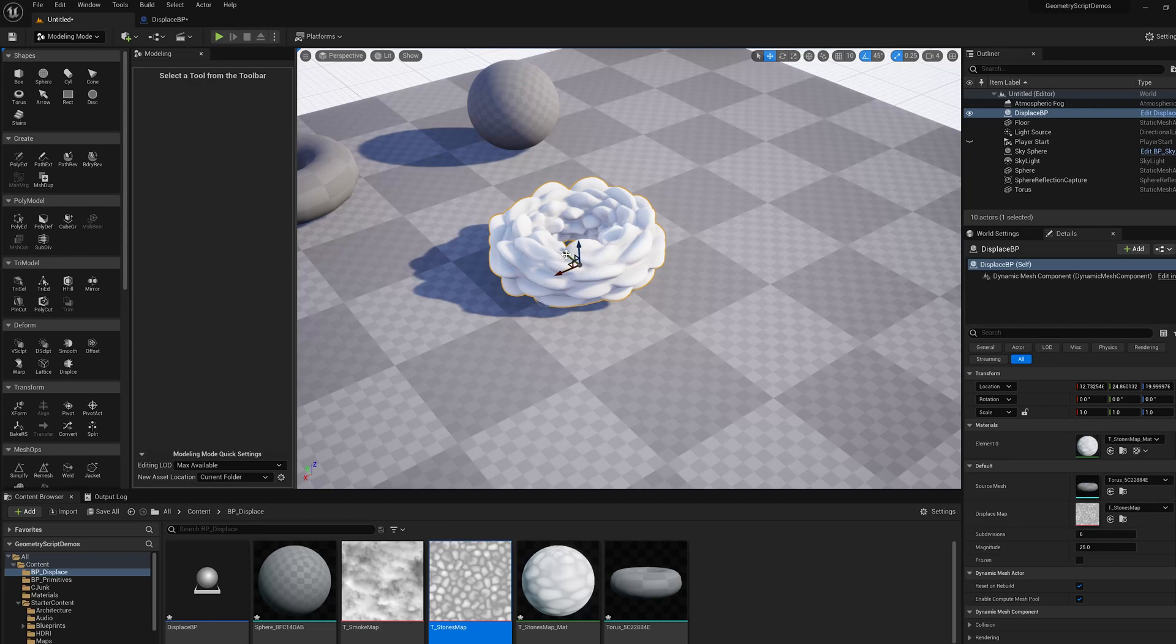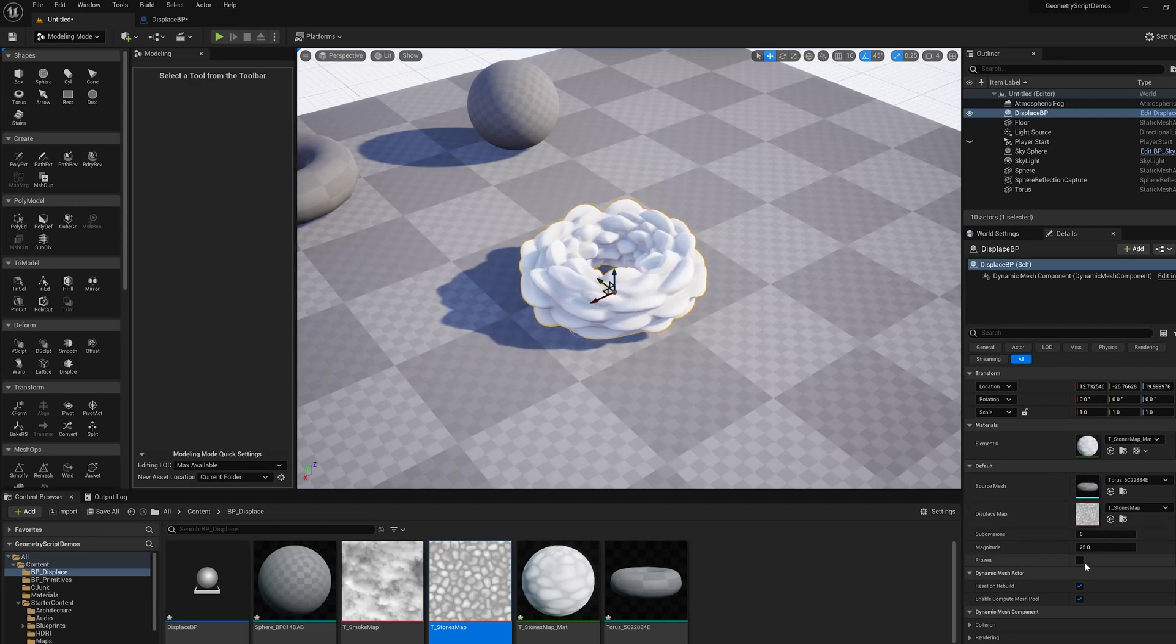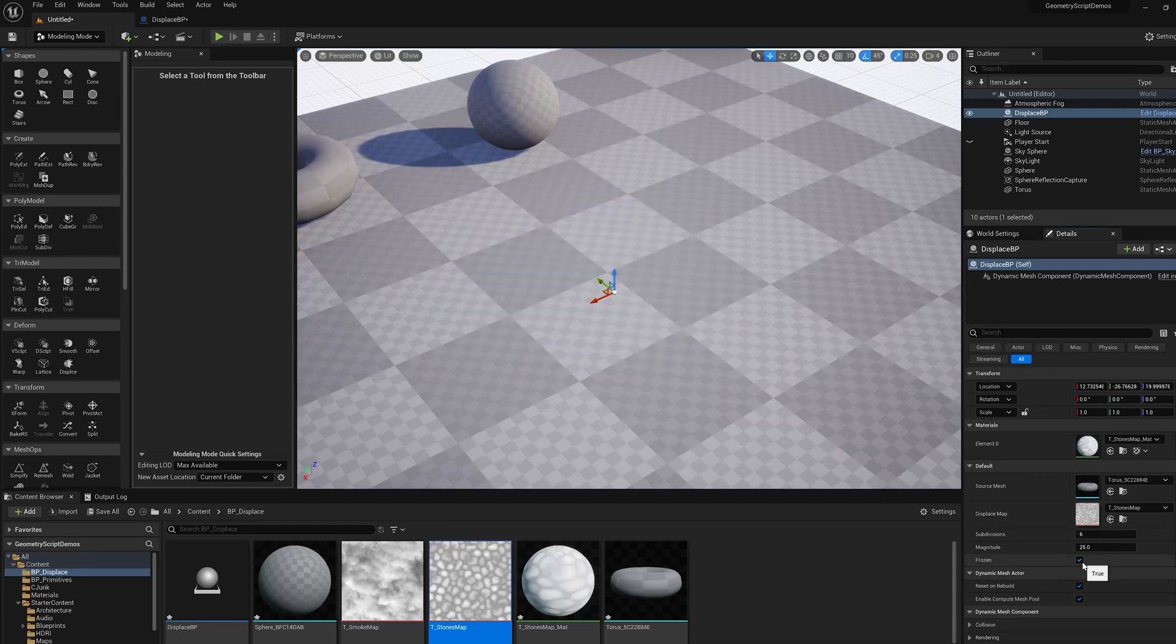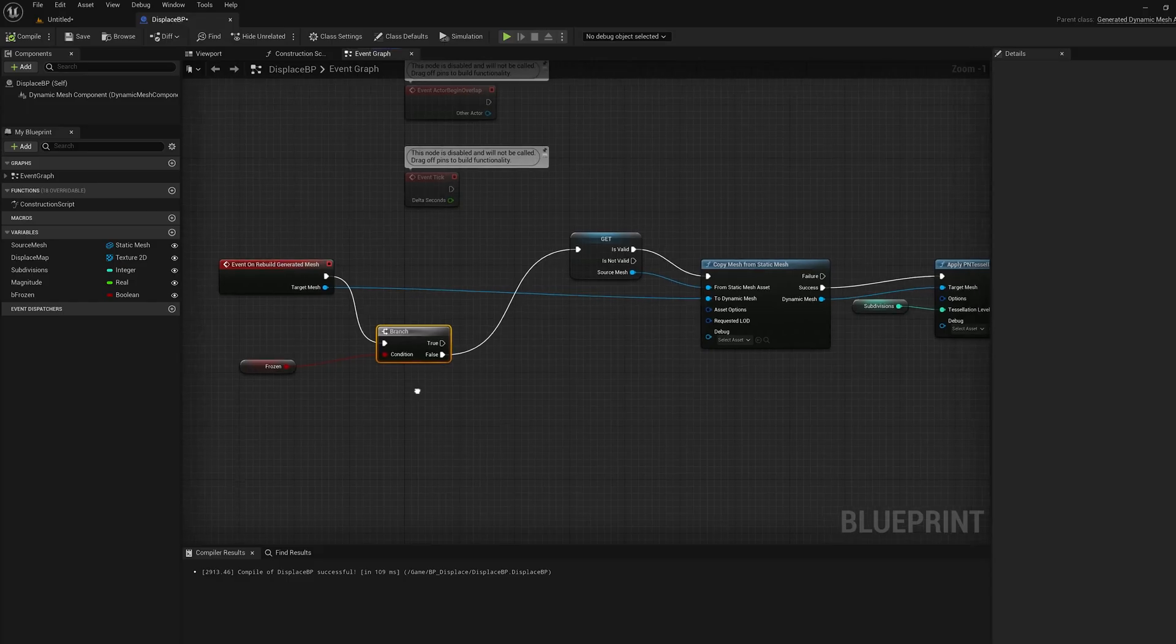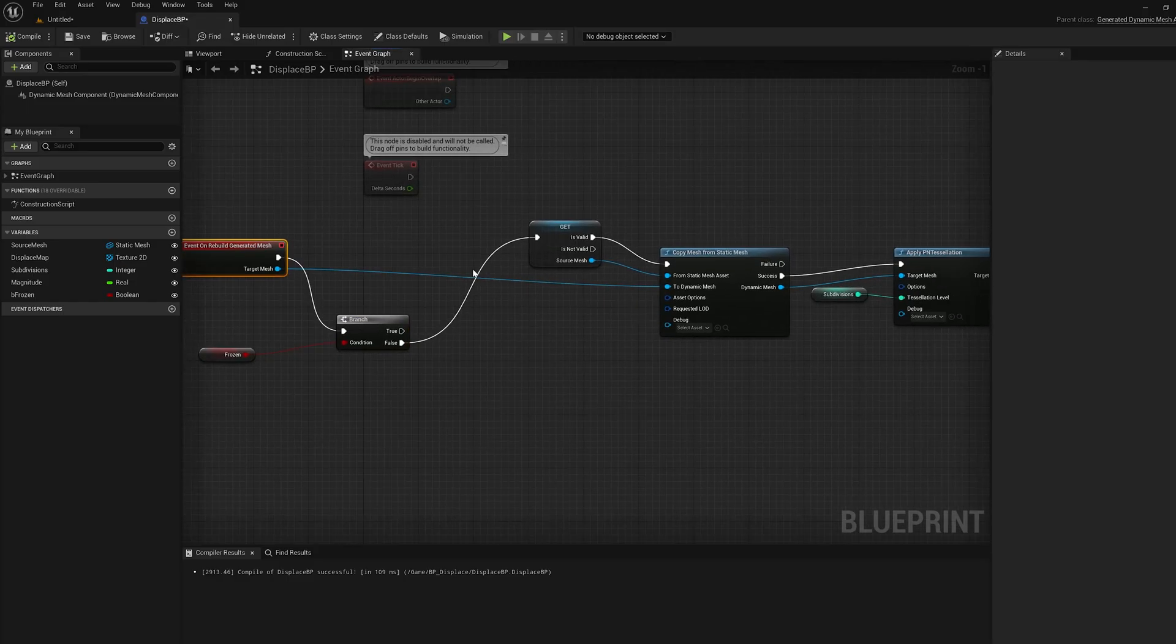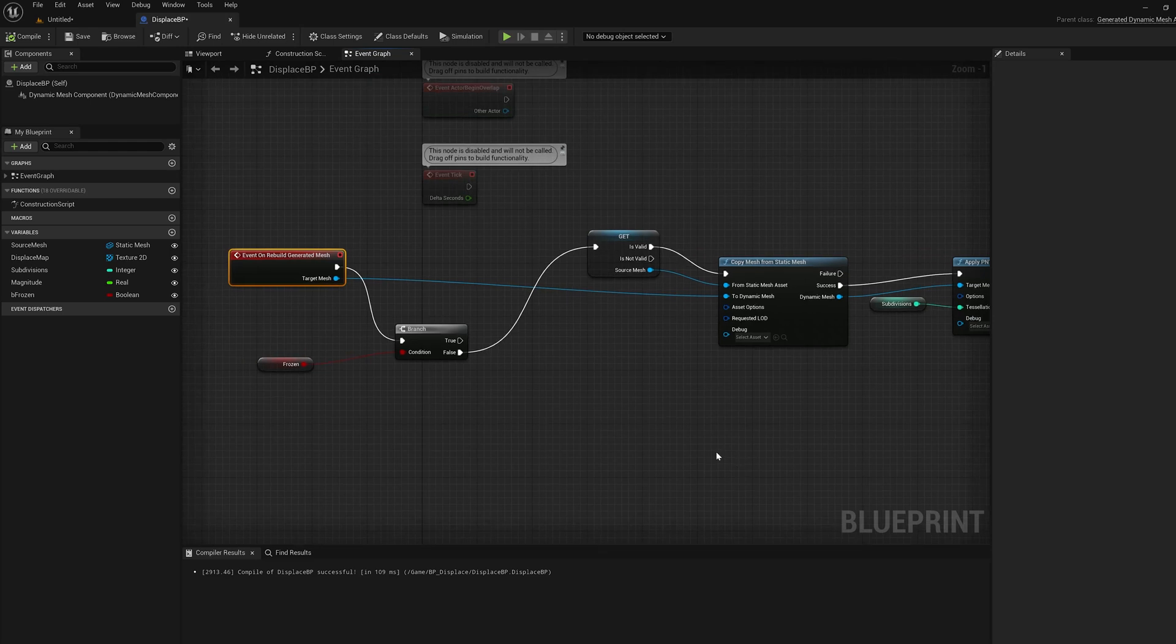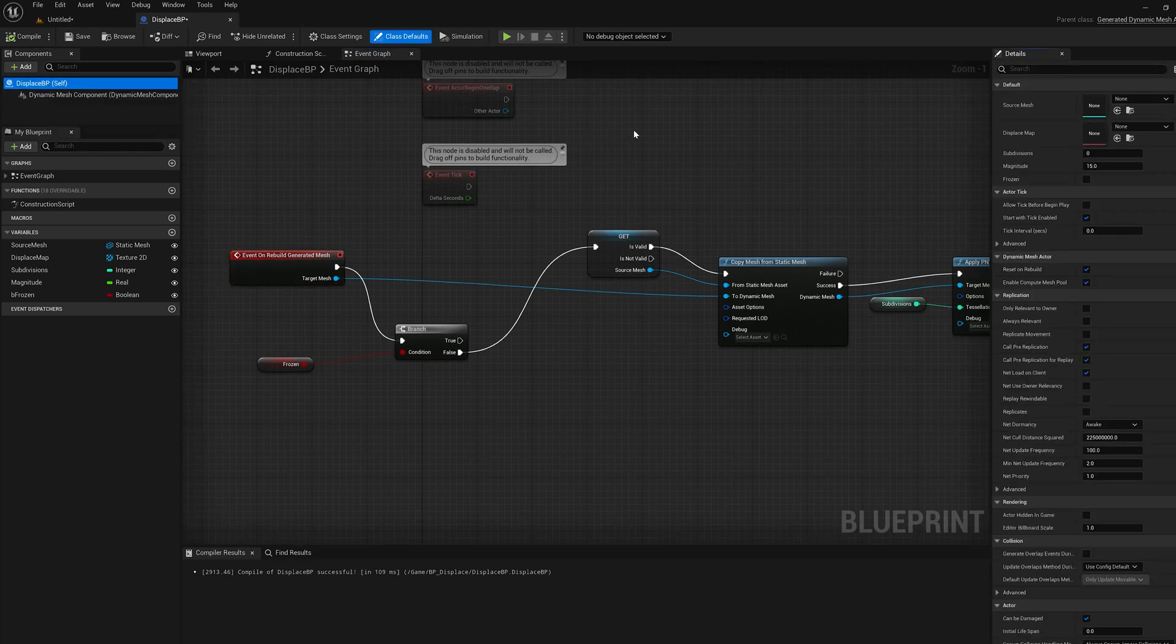The only problem is when we do that, if we check frozen, it's going to disappear. So why did that happen? Because the rebuild generated mesh event clears the mesh before it runs the blueprint. So we have to do two things to change that behavior.